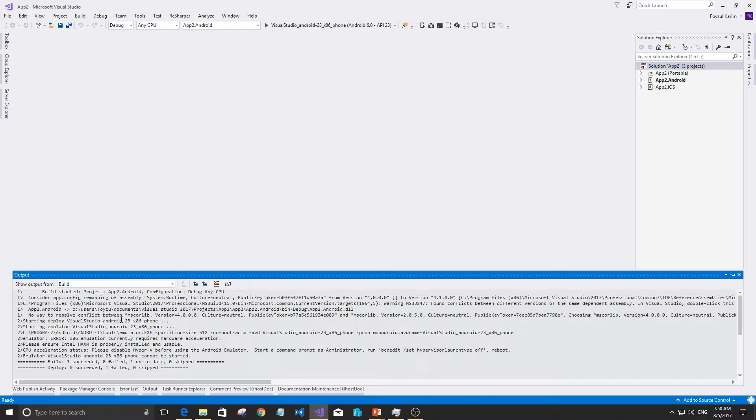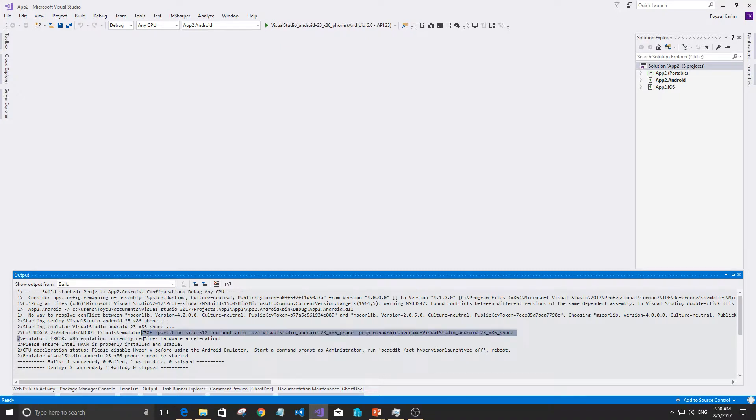After reading through, here it says error: x86 emulation currently requires hardware acceleration. Ensure that HAXM is properly installed and usable.